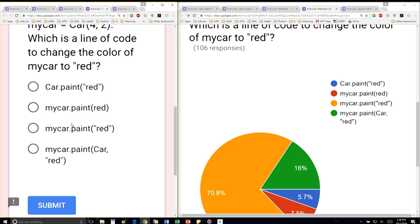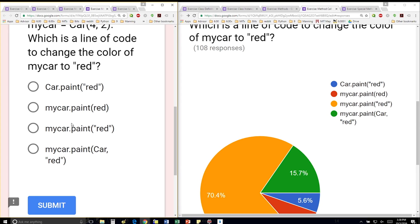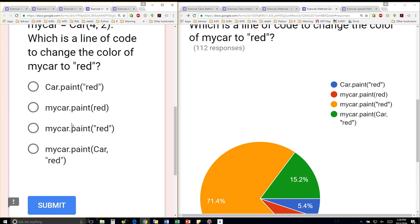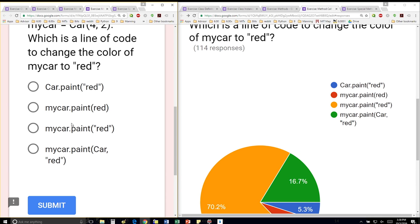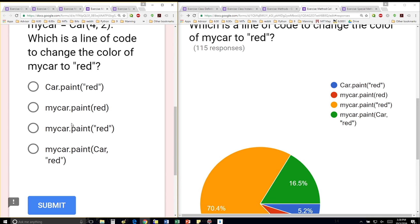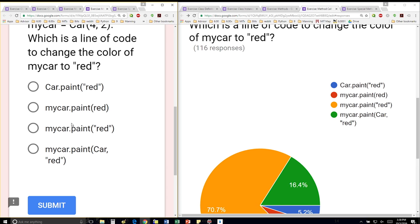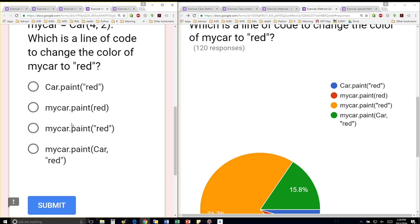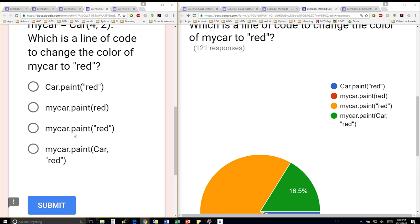The second one is closer, but we have red here as a variable as opposed to a string. So that one's not going to work. The third one looks good. And the fourth one is just weird.